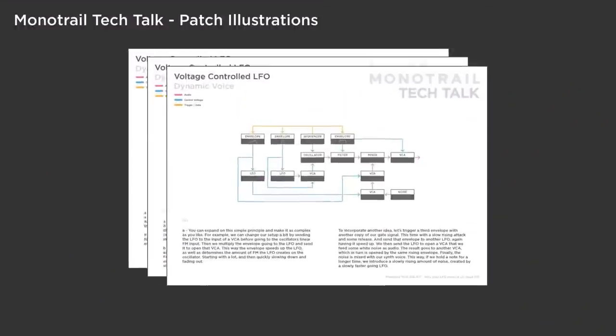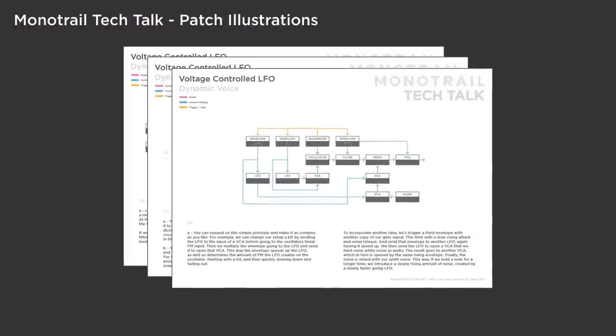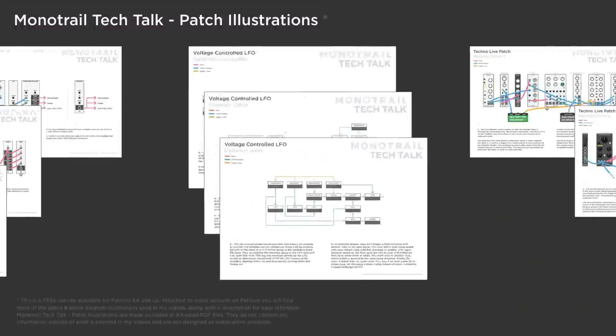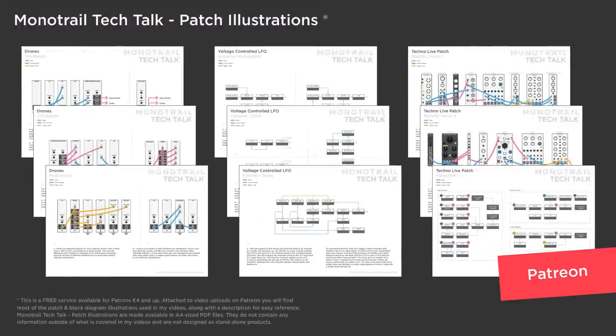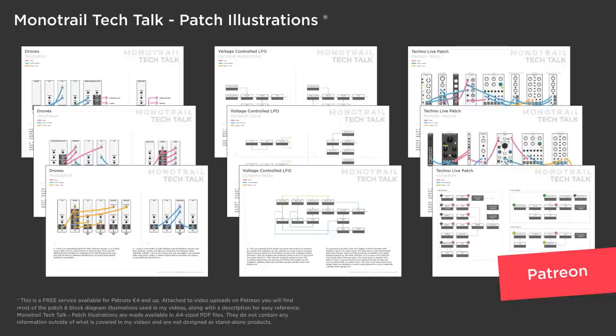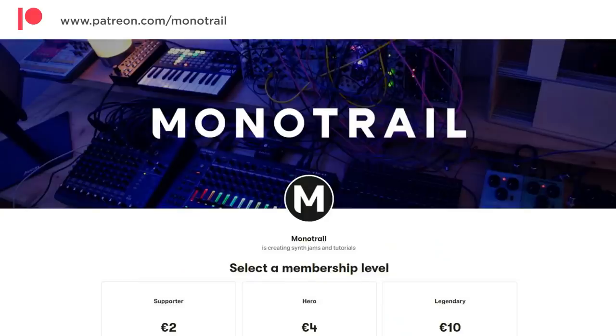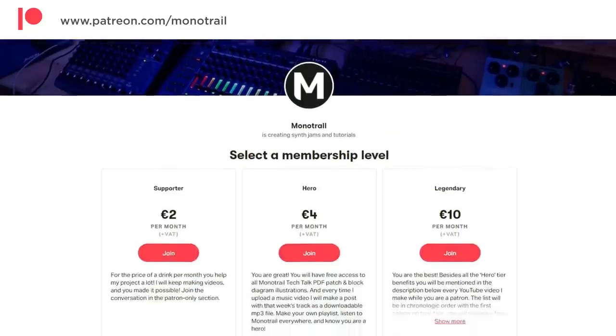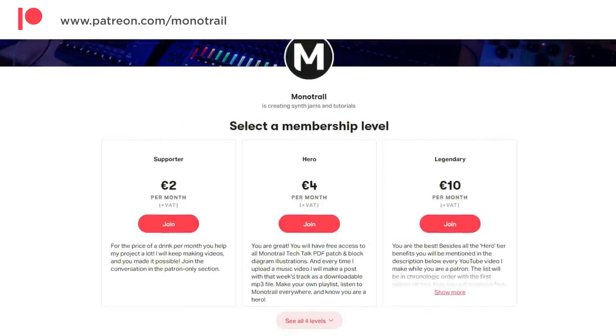If you want to support this video series or you want to get access to the PDF sheets of the illustrations I use in this and many of my other videos, have a look at my Patreon. You can also support my channel by using my affiliate links the next time you buy any kind of new gear. But now let's dive right in.